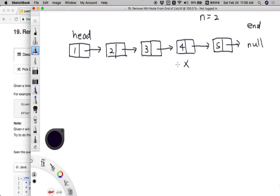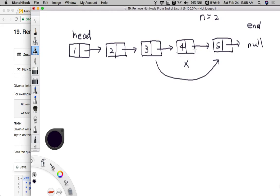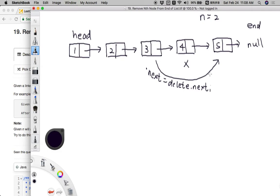To remove this node, we actually need to modify the previous node of the delete node to link directly to the next node of the delete node. The real modification of this linked list is not happening at the delete node itself — it's actually happening at the previous node of the delete node. We change the previous node's next pointer to point to the delete node's next node. So the node with value 3 will directly point to the node with value 5, bypassing the delete node.